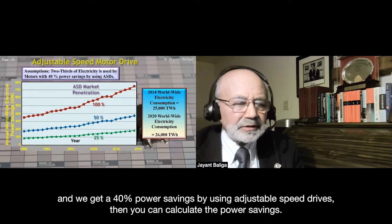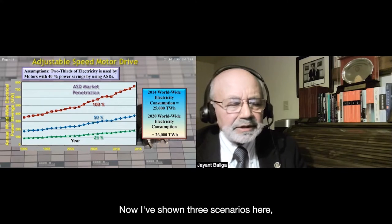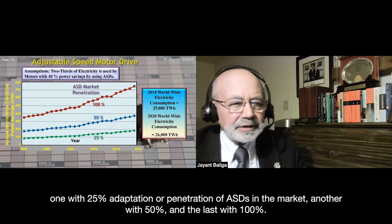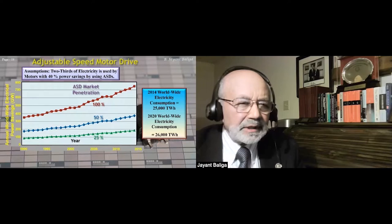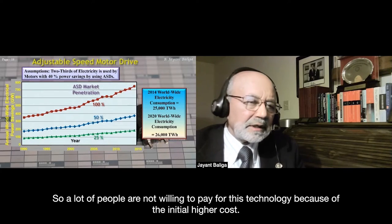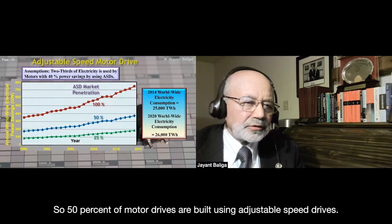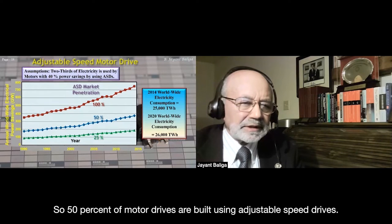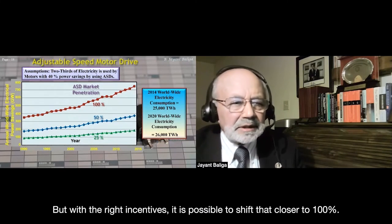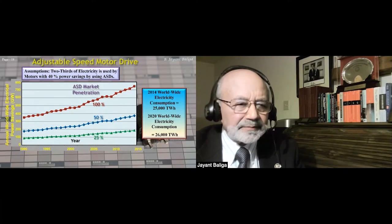If two-thirds of electricity runs motors and we get 40% power savings with adjustable speed drives, we can calculate the savings under three scenarios: 25%, 50%, and 100% market penetration. Adjustable speed drives cost more than old technology, so many people are unwilling to pay the initial higher cost. Today, 50% of motor drives use ASDs, but with the right incentives, that could shift toward 100%.